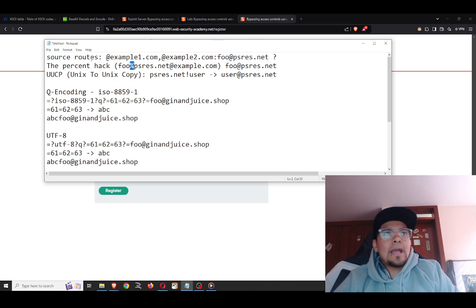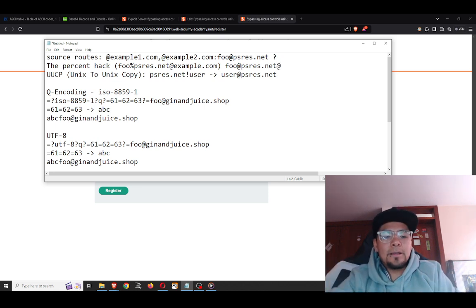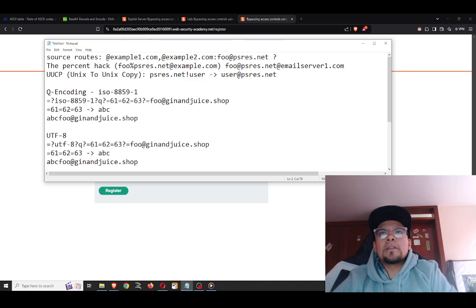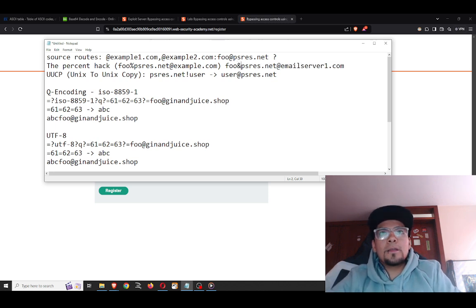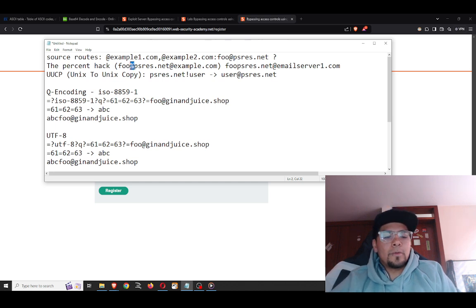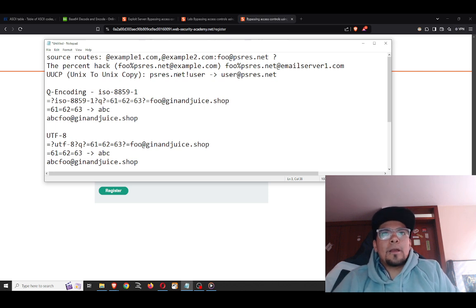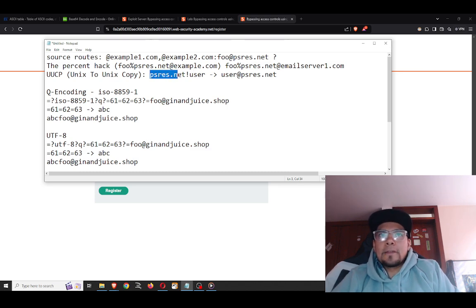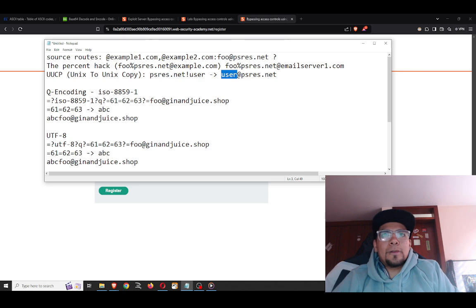Another concept is the 'percent hack': using a percent sign, you again create a source route, which gets translated to a specific email address. At the end you specify the email server your email will travel through — and this allows you to bypass the domain control. The third concept is UUCP (Unix-to-Unix Copy), where you put the domain first and then the username, and it translates to a standard email address format.